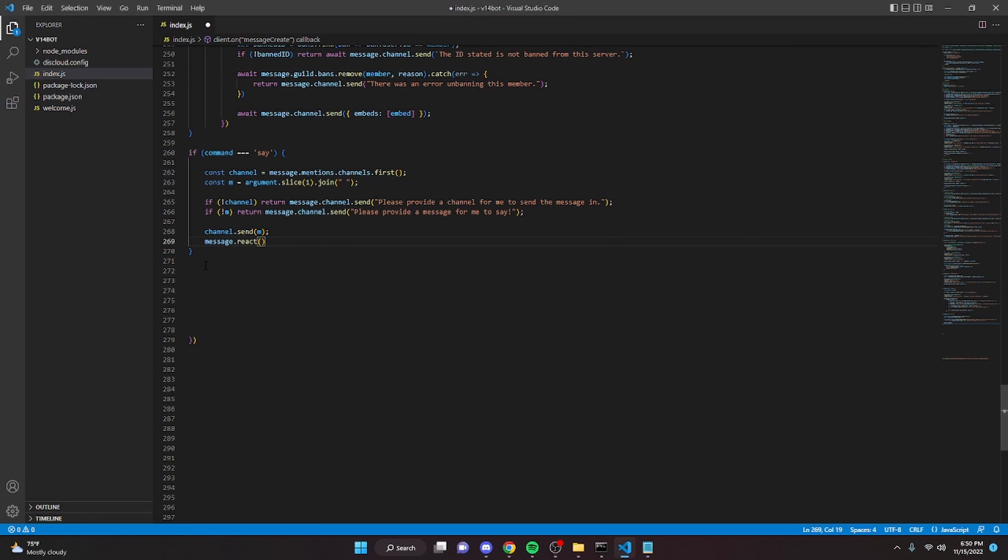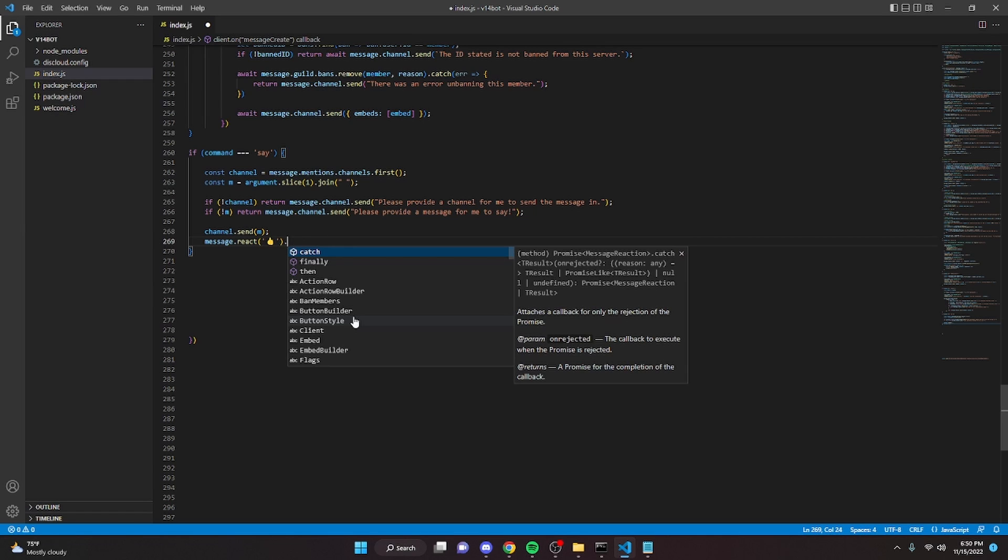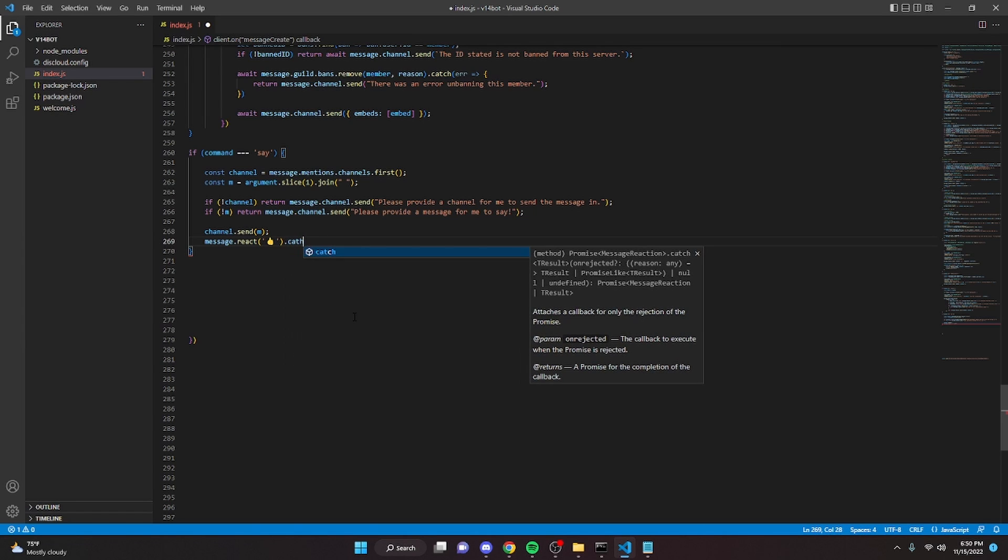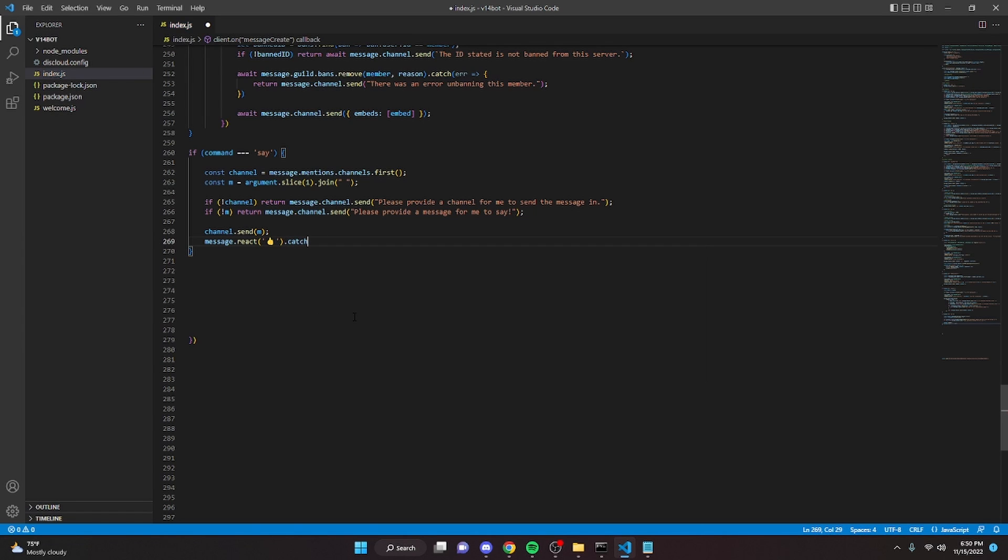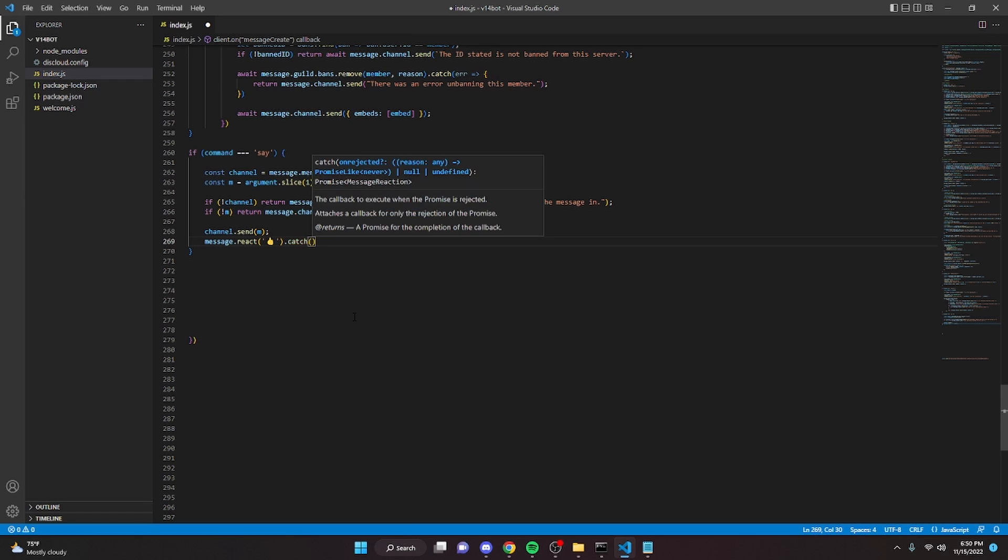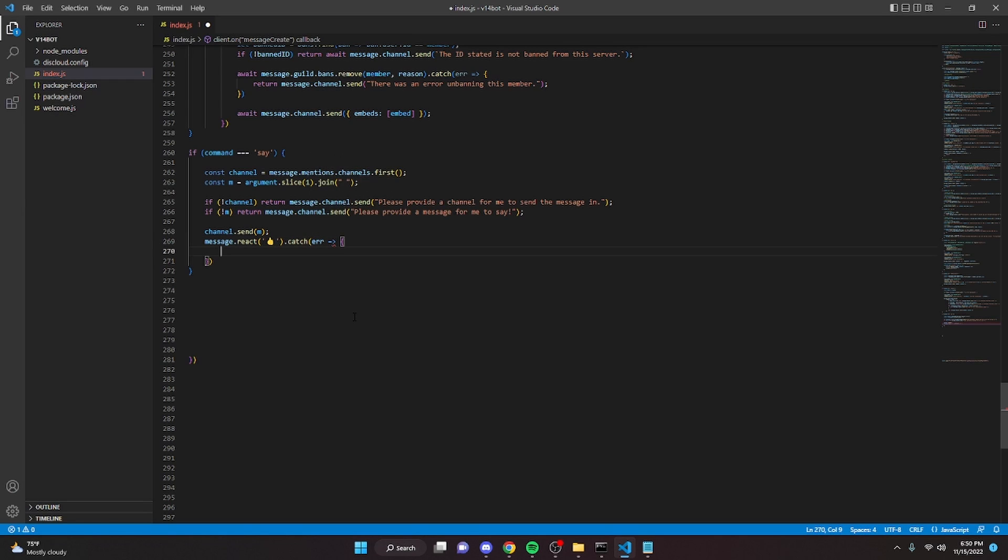And then we're just going to catch an error because you never know what kind of people are using your bots and they might have it blocked for some reason. So we can just catch this and return.